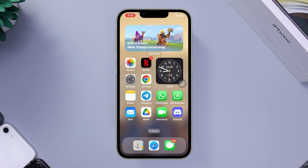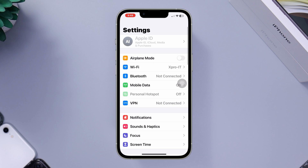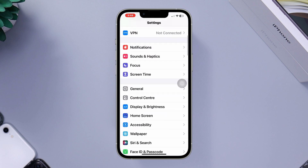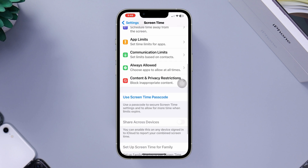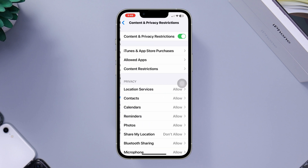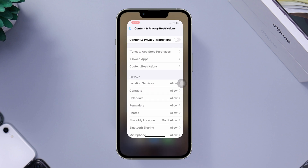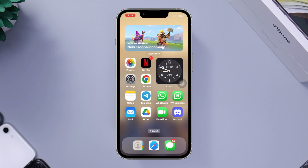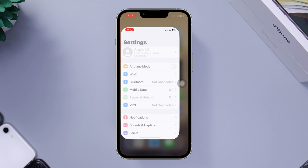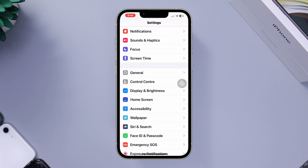Open Settings, scroll down, tap Screen Time, scroll down again, tap Content and Privacy Restrictions. Now turn off Content and Privacy Restrictions. Solution two: reset the home screen layout. Open Settings, scroll down, tap General.